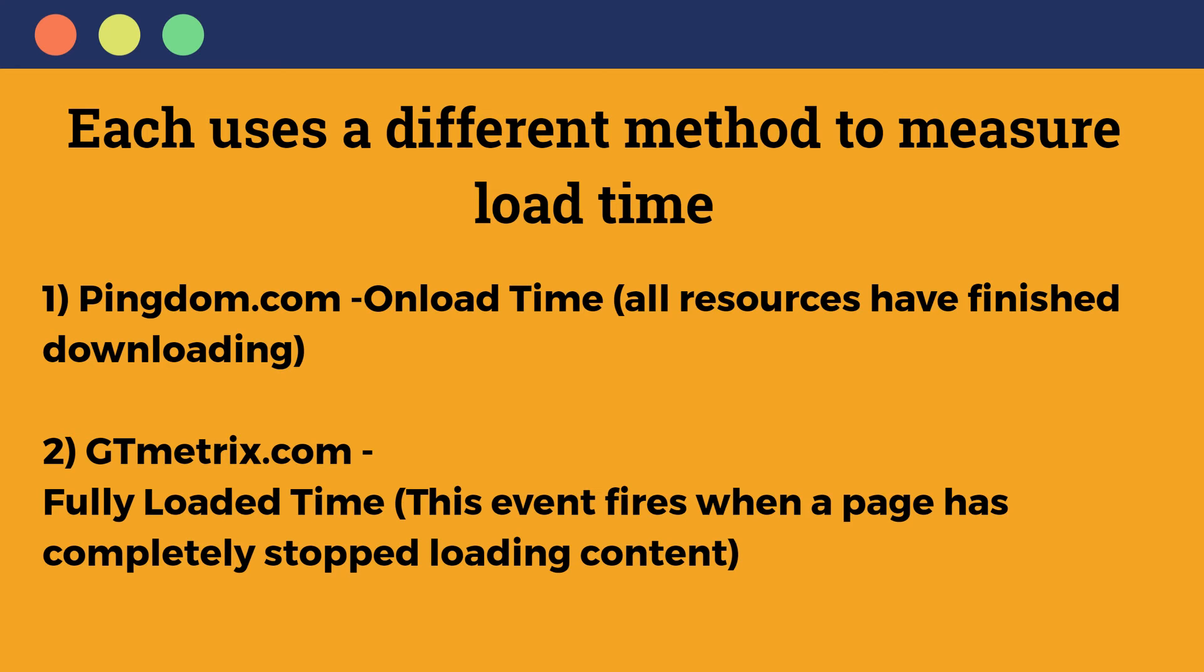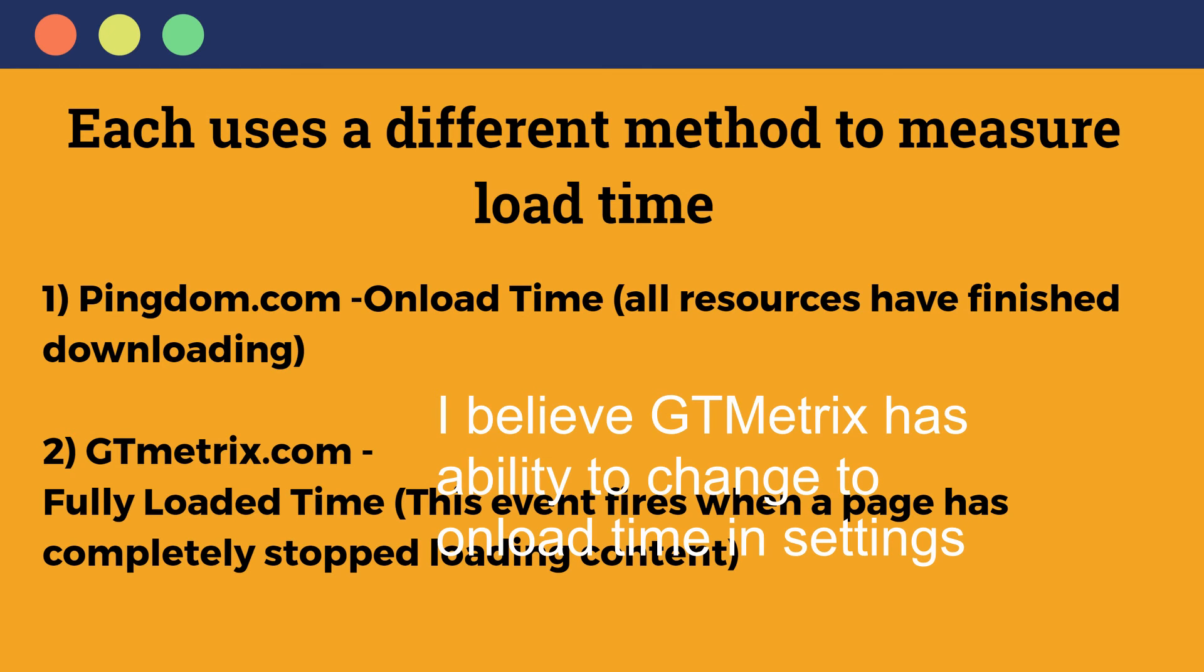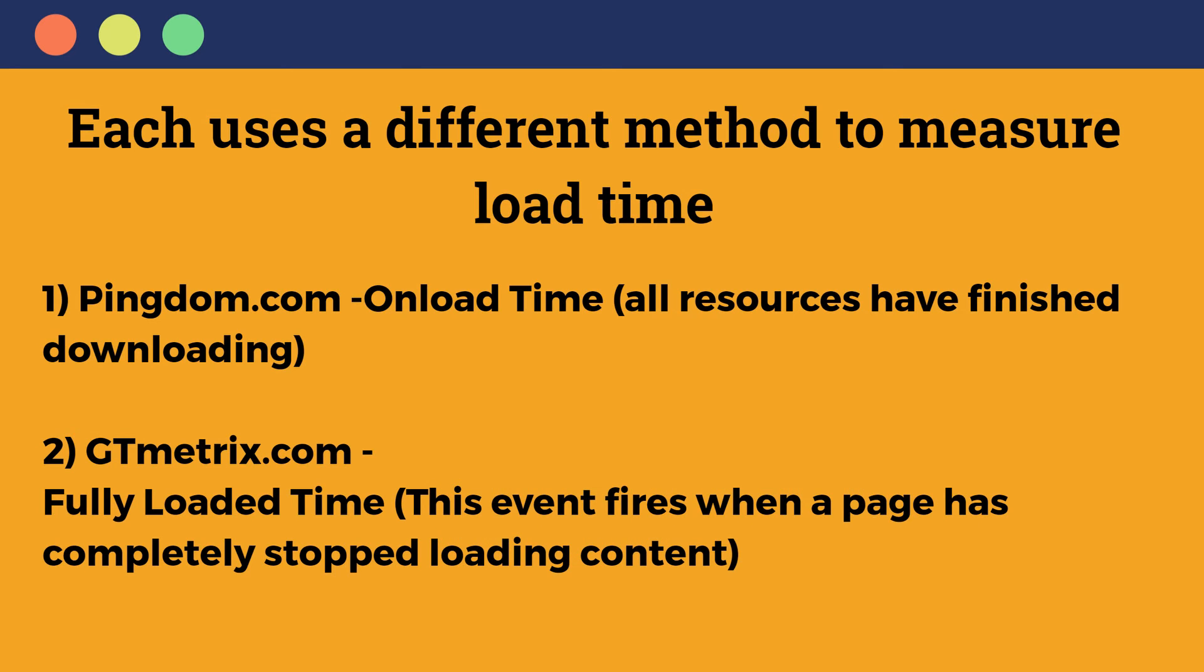Of course, one of the things that also makes a difference, I have not shown it here, is the location of the server that the test is taking place from. So that will also make a difference. But in any case, quickly, Pingdom uses an onload time where it looks at all resources have finished downloading and gives us results, while GTmetrix measures the fully loaded time. In other words, this event fires when the page is completely stopped loading its content.